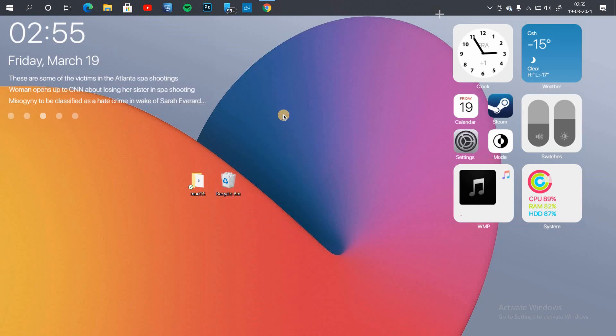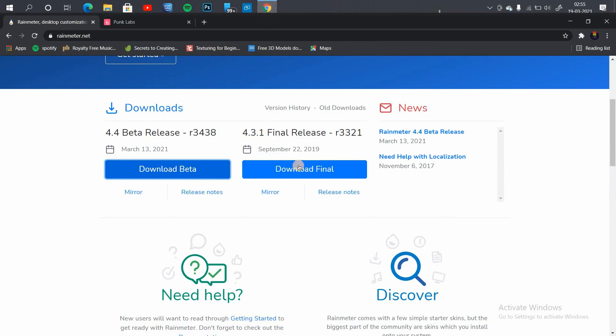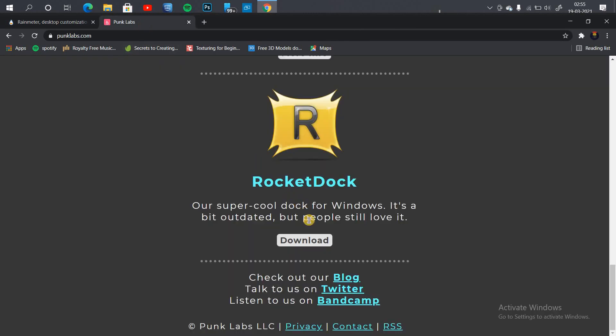Now we need to download the dock for Windows. The best dock version I can suggest is Rocket Dock. You can download and install it from the link in the description box.